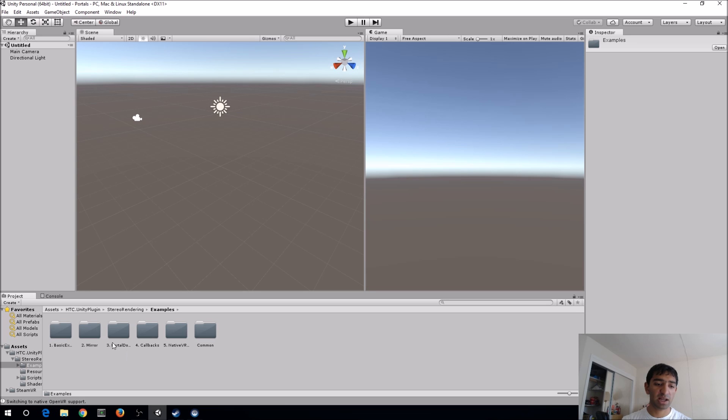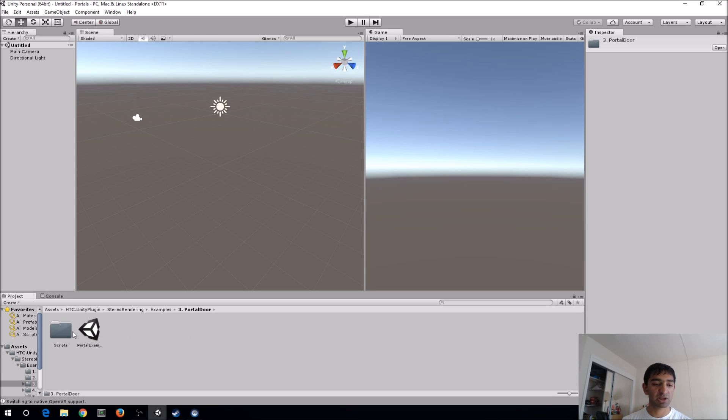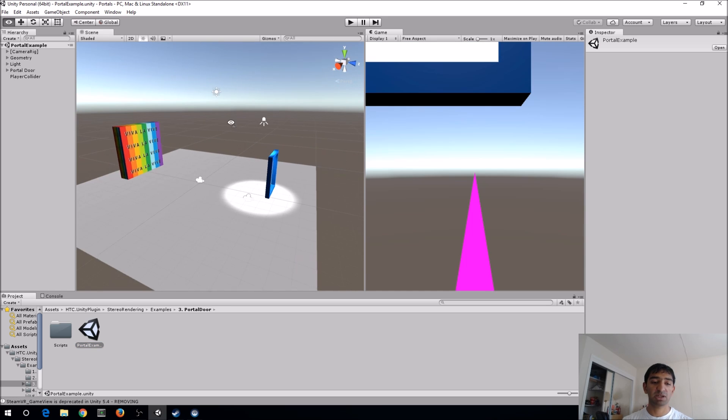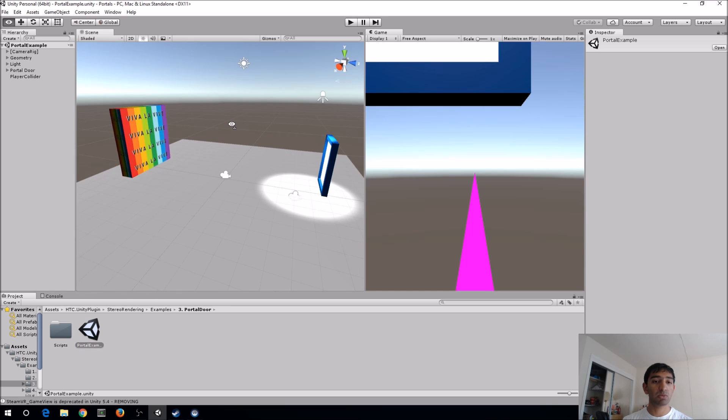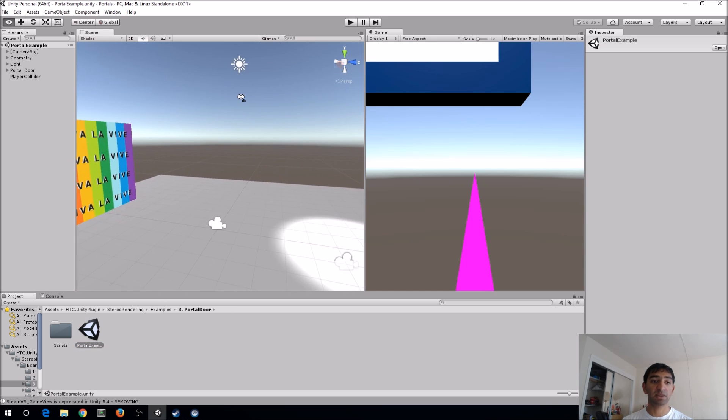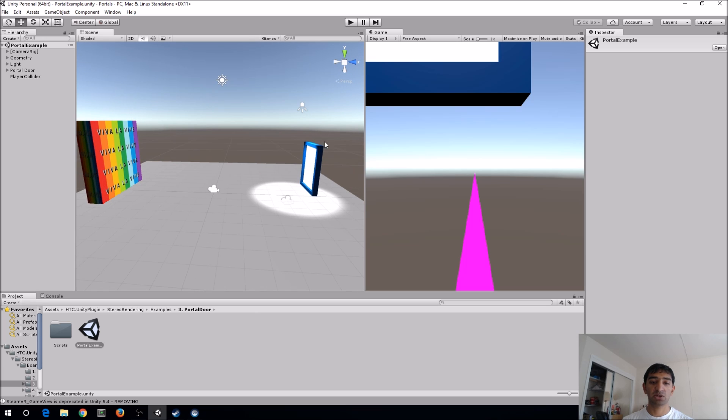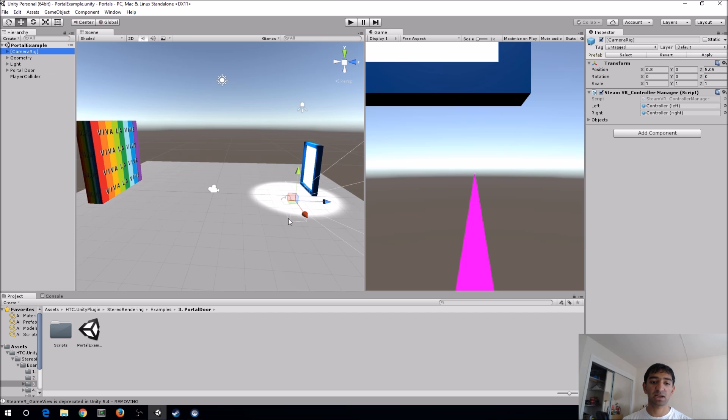So we're just going to go ahead and jump straight into examples. We're going to jump to the third folder, and that one is the portal example. This is basically what we saw at the beginning of the video. We have right here just the portal, and we have the camera rig already set up. That's right near the portal, so that we can just walk straight through it.